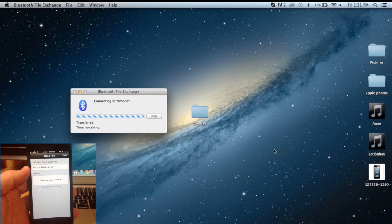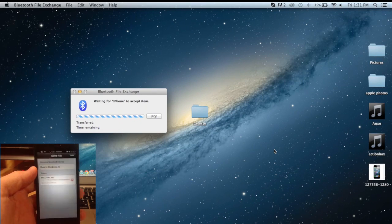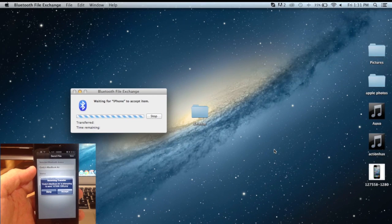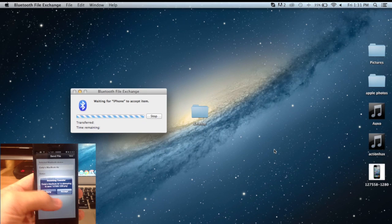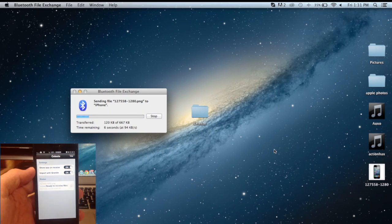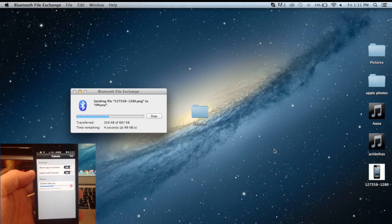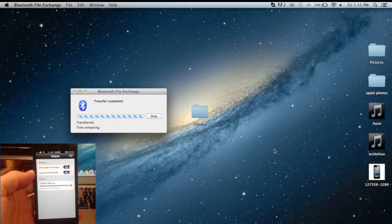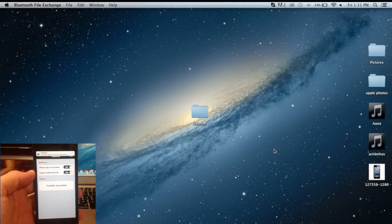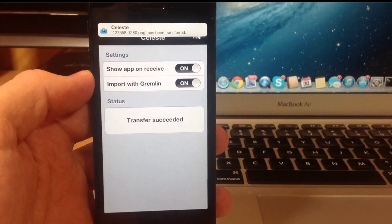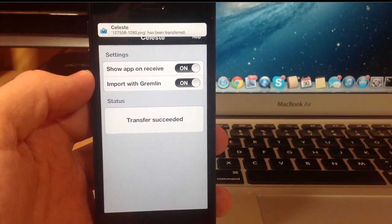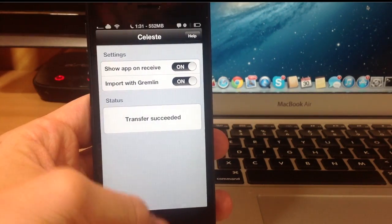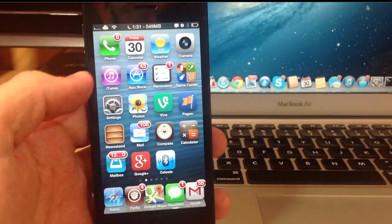So we'll send that right now and then you're going to see a pop up right here incoming transfer from Cody's MacBook Air. So tap accept and then you'll see the little progress bar right here as well as on your MacBook. Alright so again you'll see the banner up there that the file has been transferred and it's actually already in your photo album.